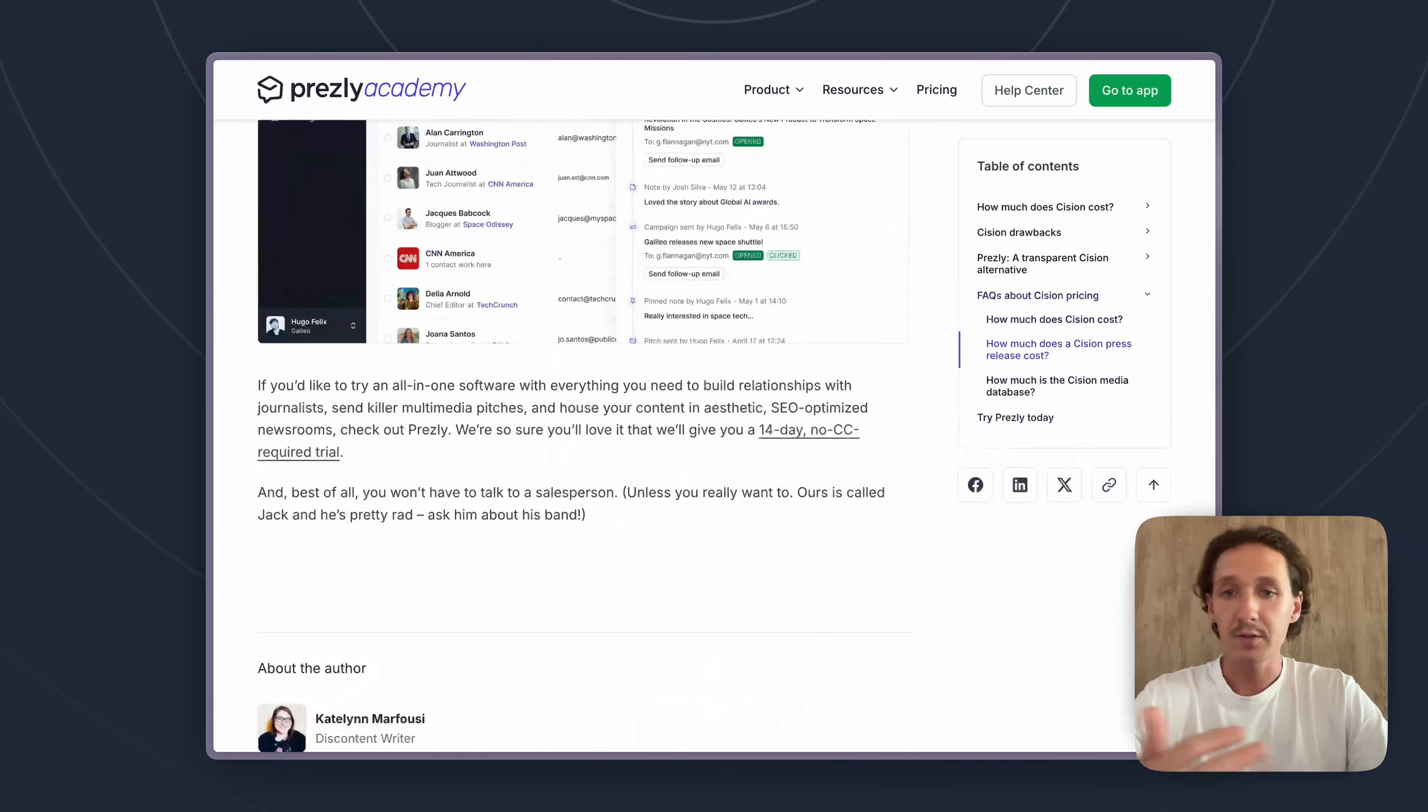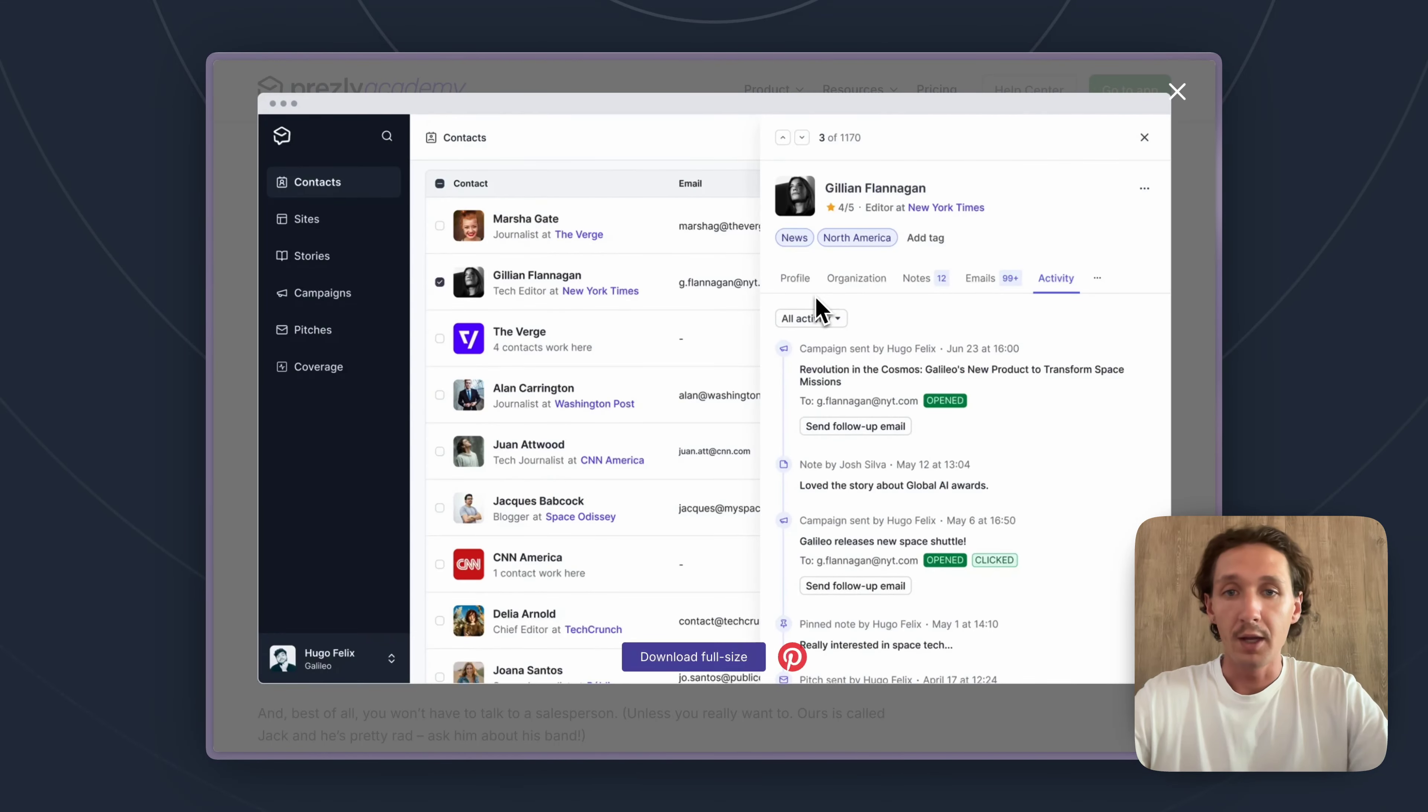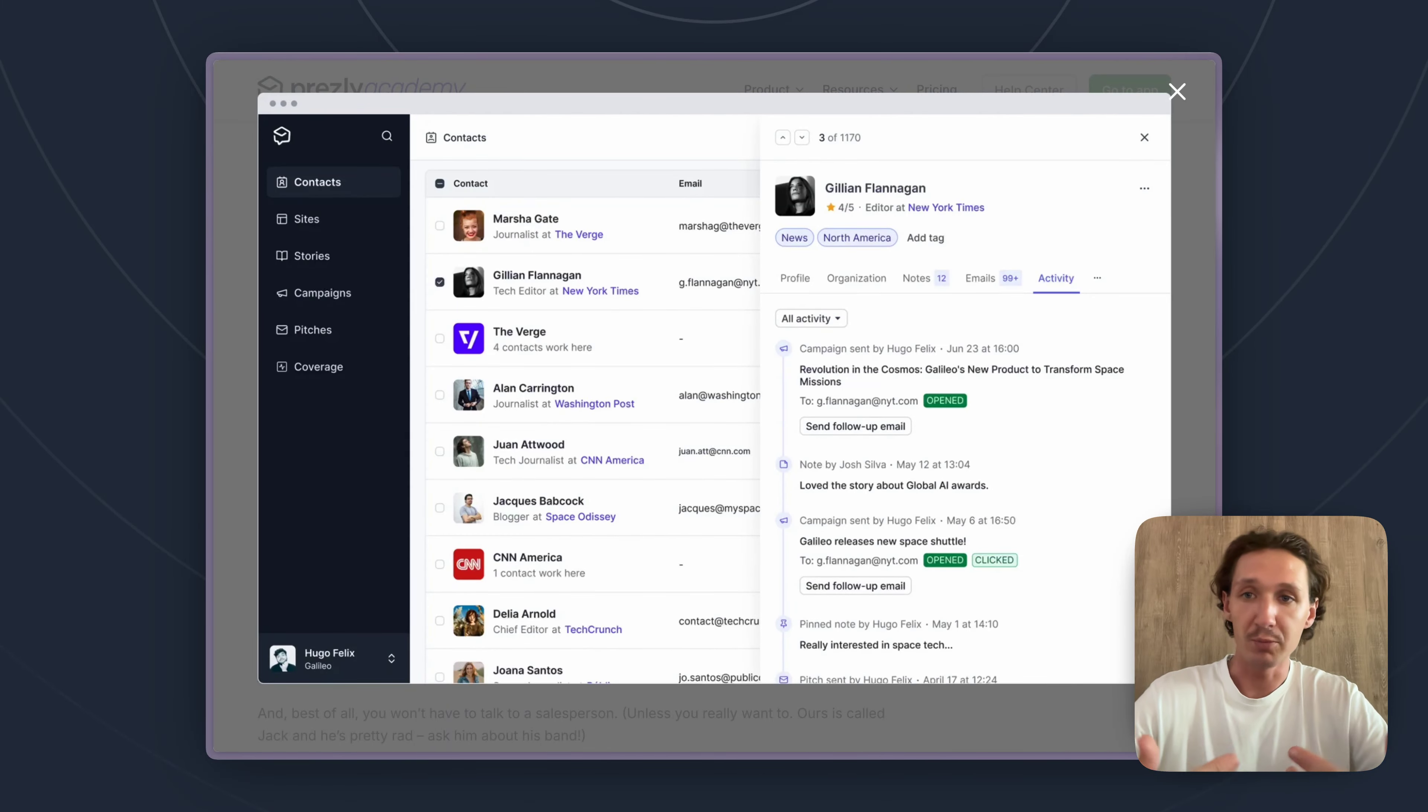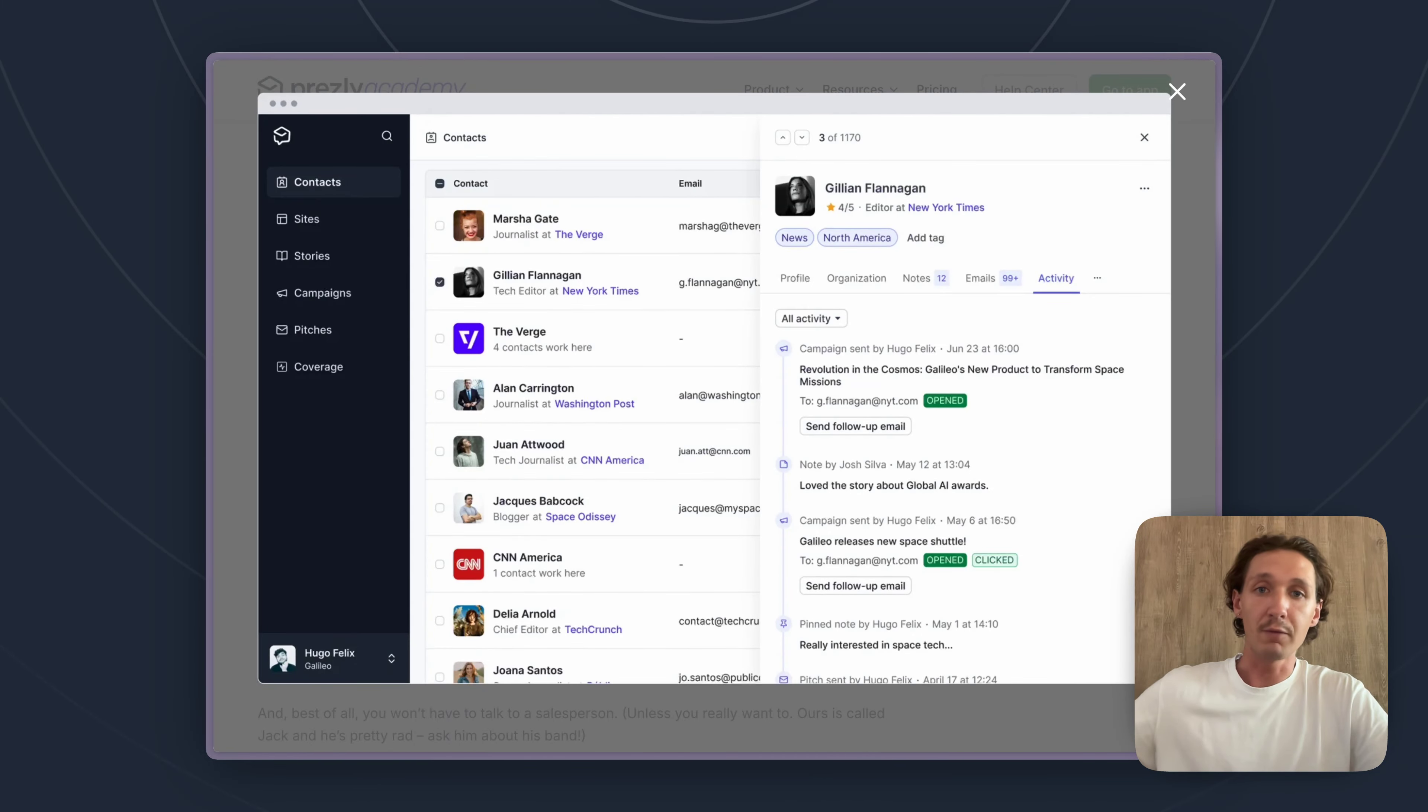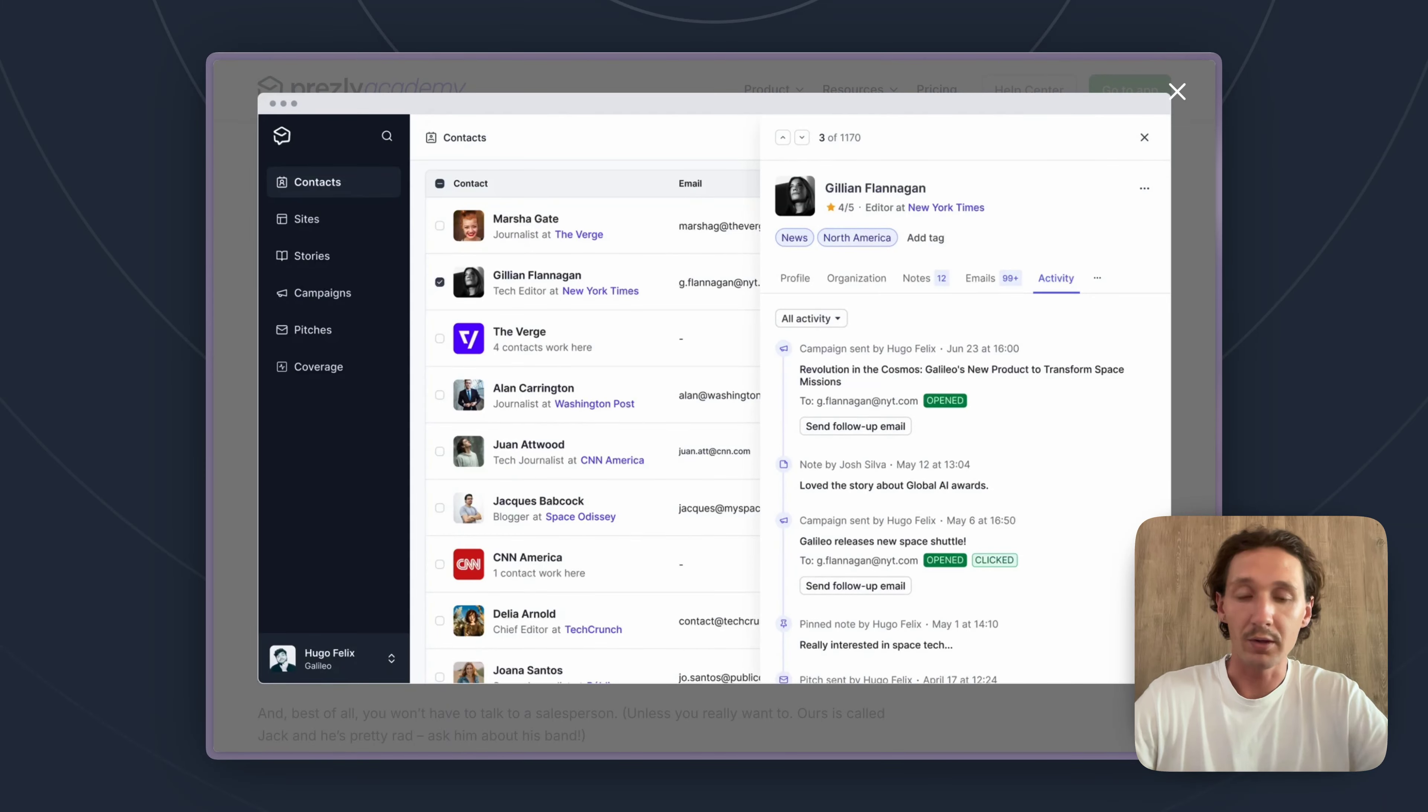So Presley starts at only $110 a month, we do have a bit more of a modern approach on PR, a bit more relationship driven. You can see here that we focus really deeply on individual contacts and it only starts at $110 a month, but we also have a 14-day free trial that you can sign up for without even needing a credit card.